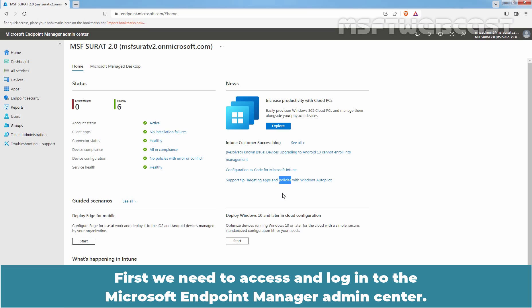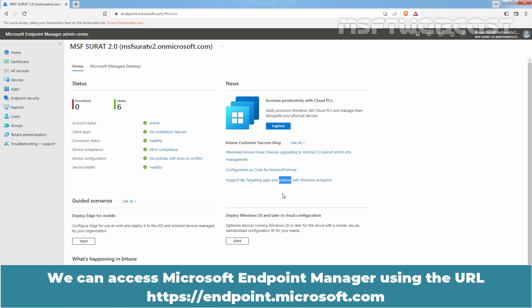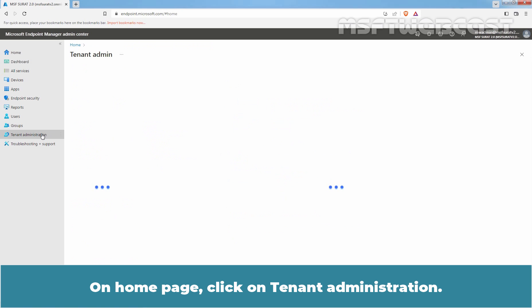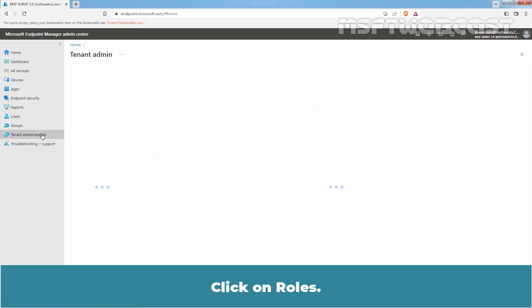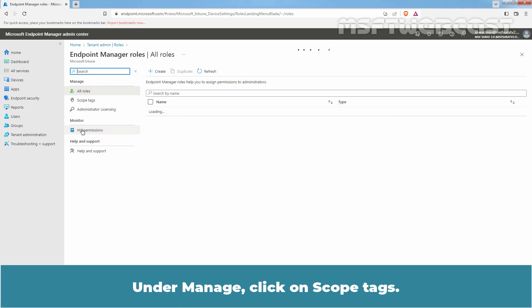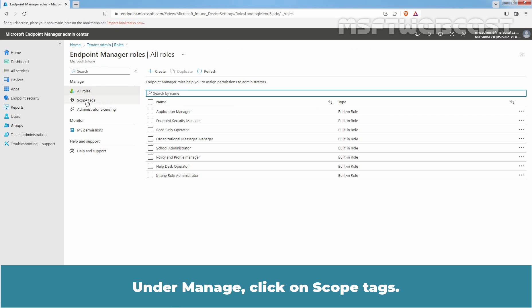First, we need to access and login to the Microsoft Endpoint Manager admin center. We can access Microsoft Endpoint Manager using the URL https://endpoint.microsoft.com. On the home page, click on Tenant Administration, click on Roles, and under Manage, click on Scope Tags.